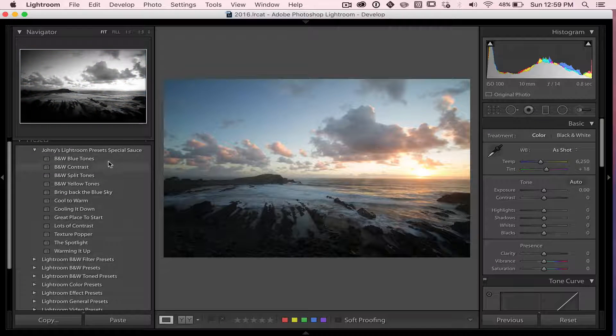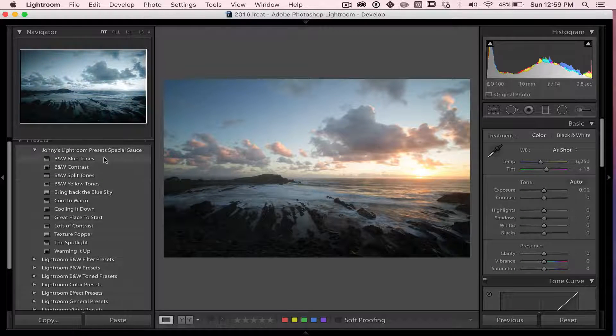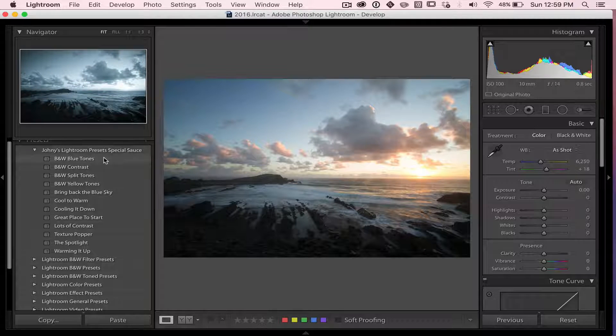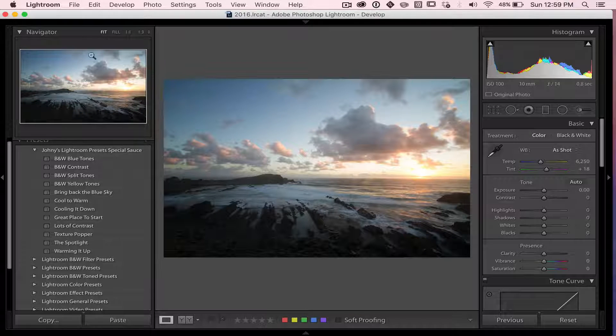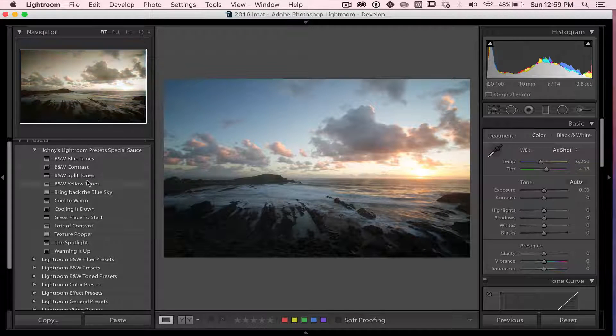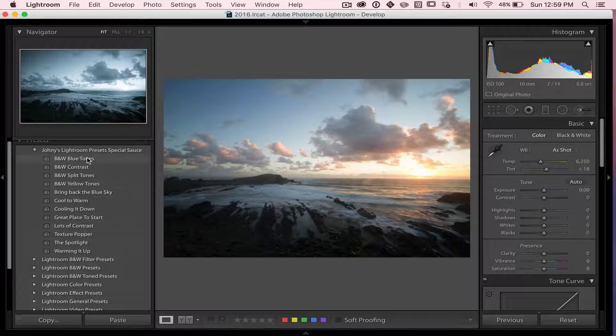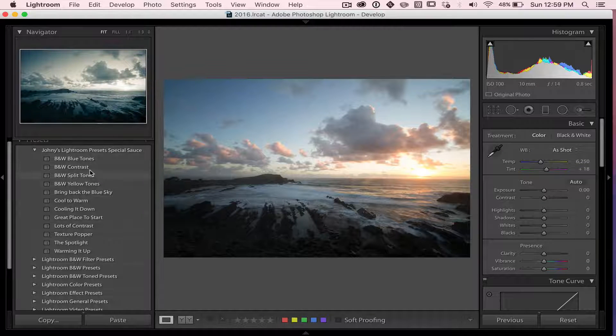And as you can see, there's 12 there. And if you run your mouse over those different presets, in the Preview Window, in the Navigation Window here, you'll get a bit of a preview of what the image is going to look like.